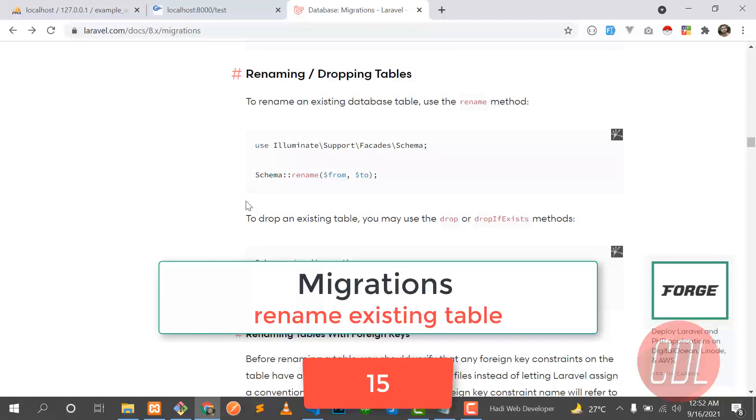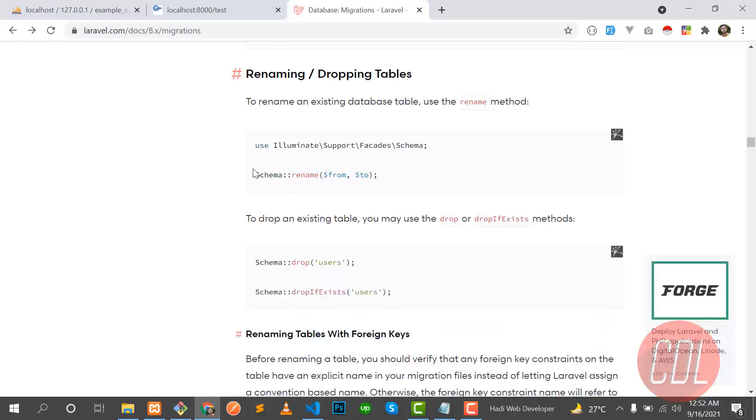Hello everyone, welcome to the third part of migration. In this video I will explain how you can rename your existing table to a new one. For example, we have a post table I want to rename it to whatever.